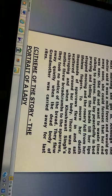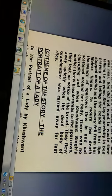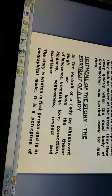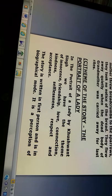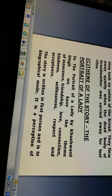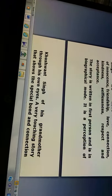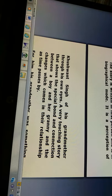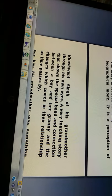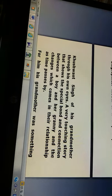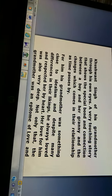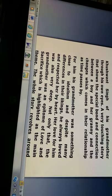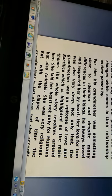Now, let us move on to the theme of the story, The Portrait of a Lady. In The Portrait of a Lady by Kushwant Singh, we have the themes of innocence, friendship, love, connection, kindness, selflessness, respect, and acceptance. The story is written in first person and is in biographical mode. It is a perception of Kushwant Singh of his grandmother through his own eyes — a very touching story that shows the special bond and connection between a boy and his grandmother, and the changes which come in their relationship as time passes by.